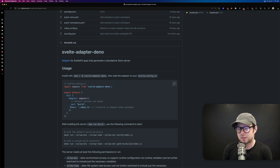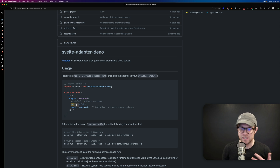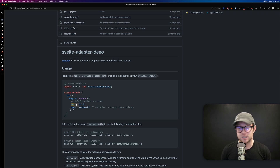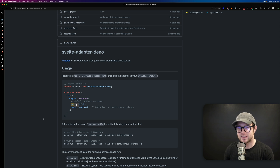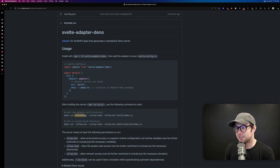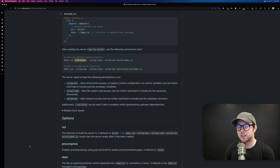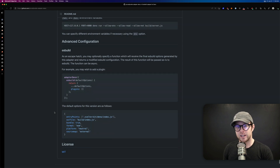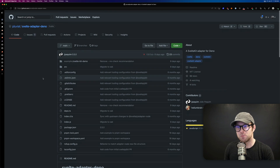Packages in Deno are done via URLs rather than a package.json. With this adapter you can deploy directly to Deno, choose the output directory, and even specify a deps.ts file — Deno's way of managing dependencies, where you import and re-export from a TypeScript file. You can also pass in security parameters like allow-env, allow-read, and allow-net.